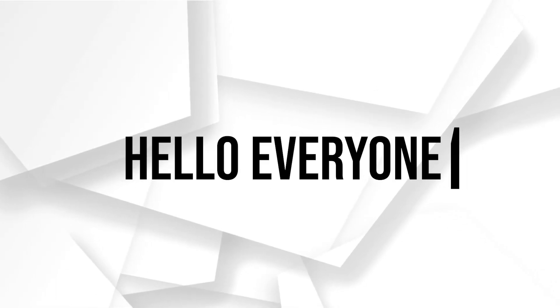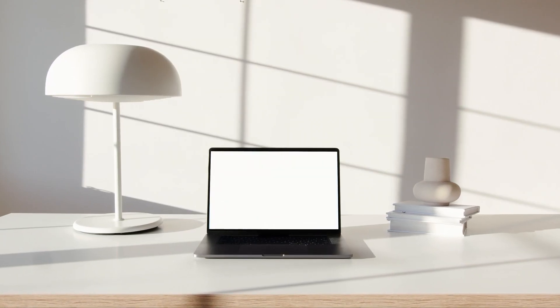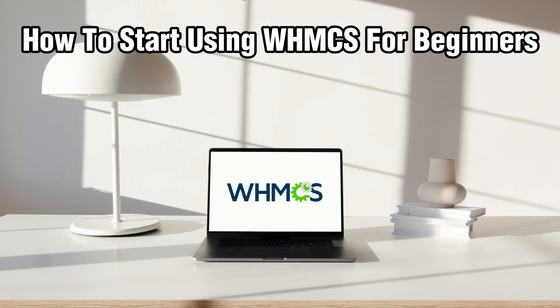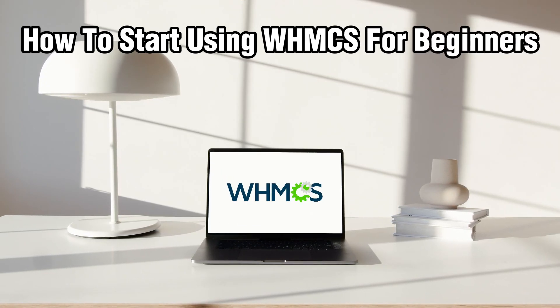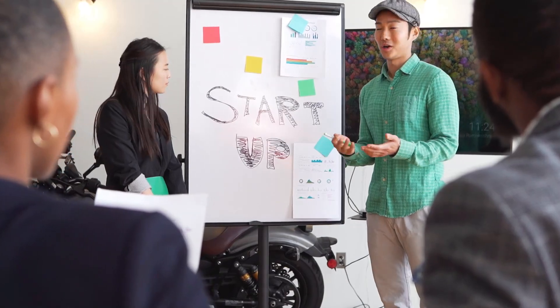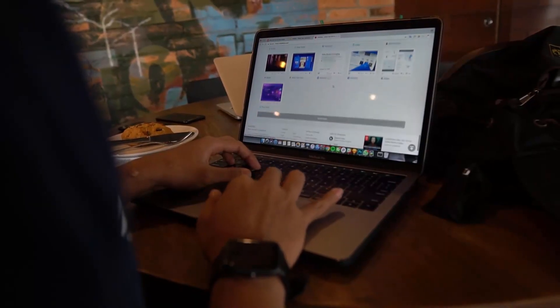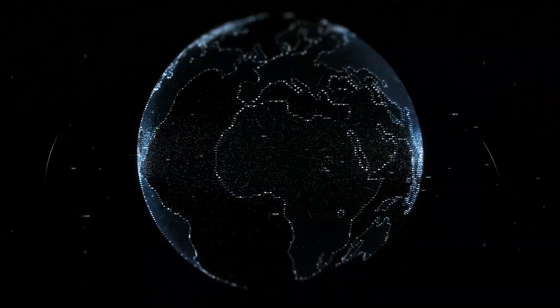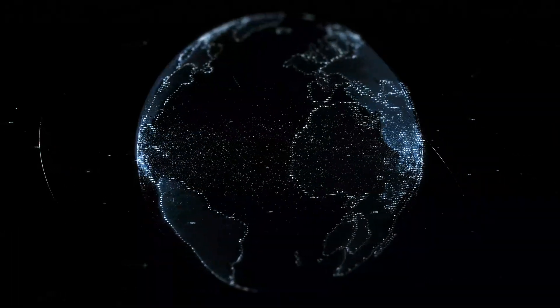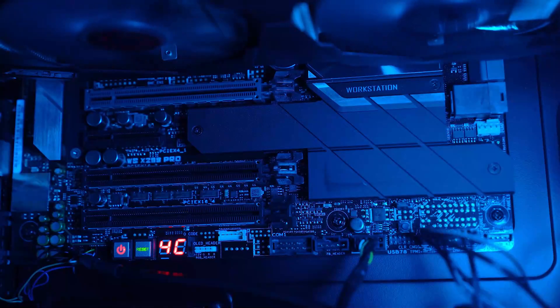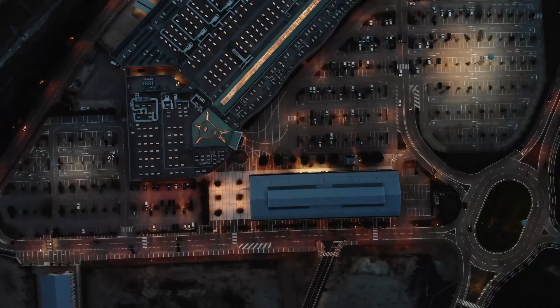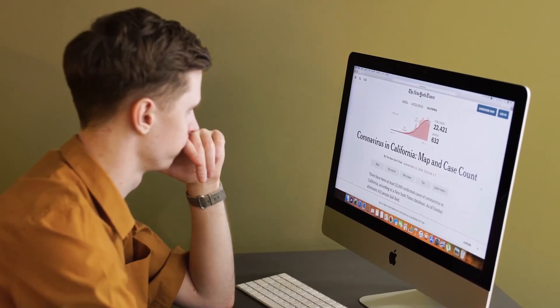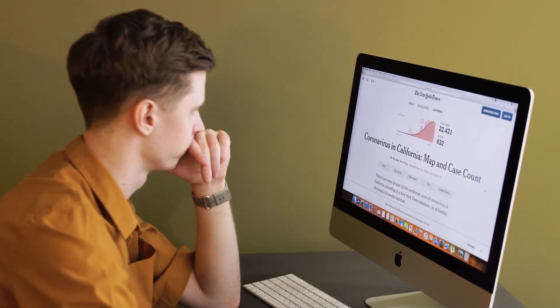Hello everyone and welcome back to our channel. In today's video, I'll be showing you how to start using WHMCS for beginners in 2024. Of course, WHMCS is a powerful automation tool for your web hosting management, billing and support. So if you're trying to learn how to start using it, make sure to stick by. Let's dive right into this video and let's get started.